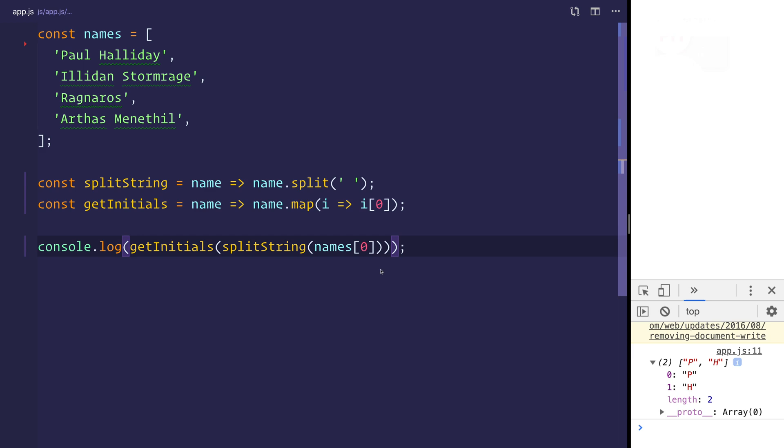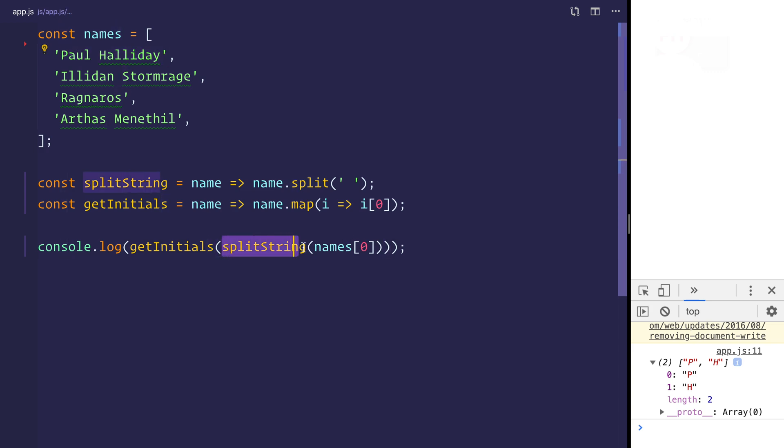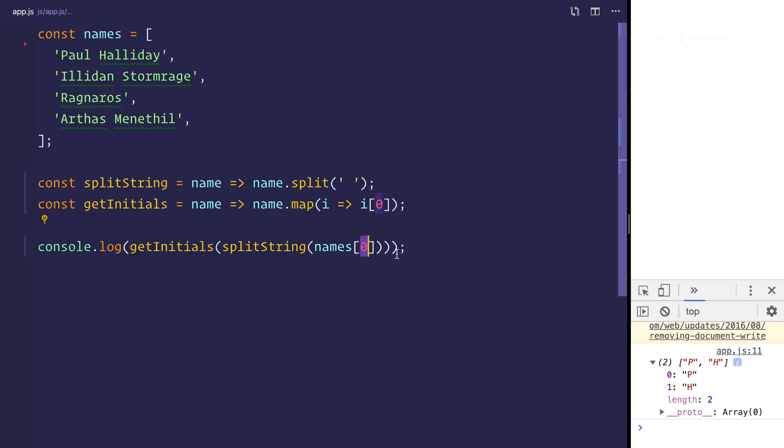And that's because firstly, we have this name zero, and that corresponds to Paul Halliday. Then we have a split string, which returns that Paul and Halliday. And then we're calling get initials on top of that. And that will of course map that over to the first character.